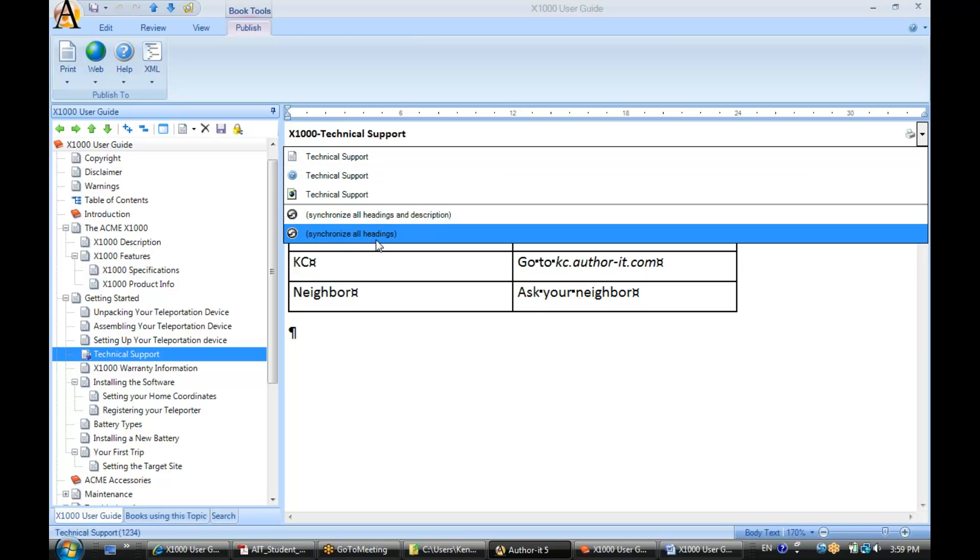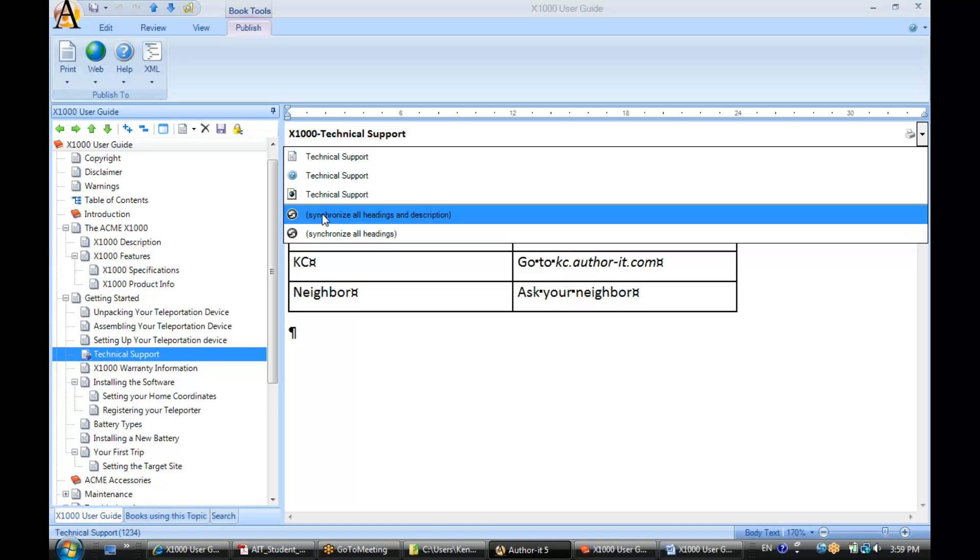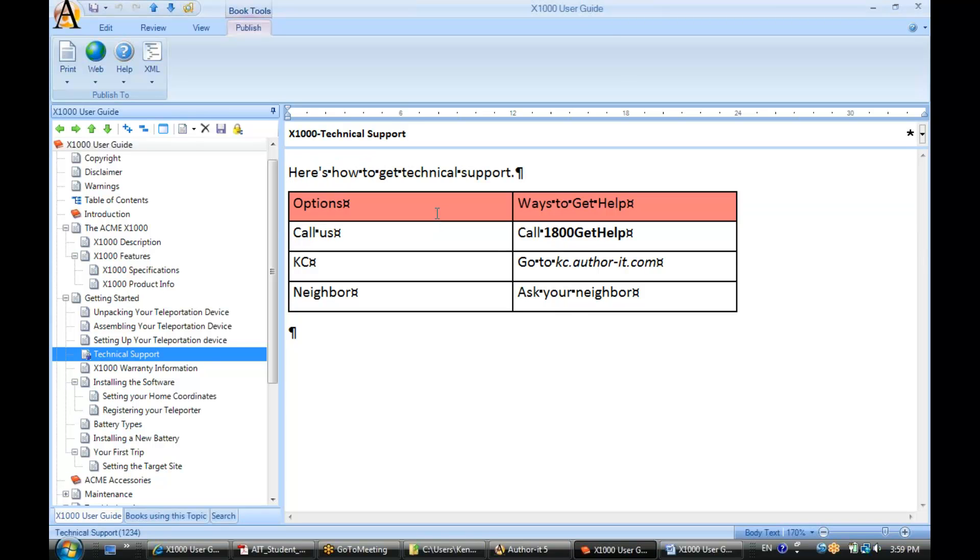Do you want to synchronize all the headings for your print and web tab? Do you want to synchronize all headings and description as well? So if we wanted all of the tabs to have the exact same description and heading, we'll go ahead and select this one.